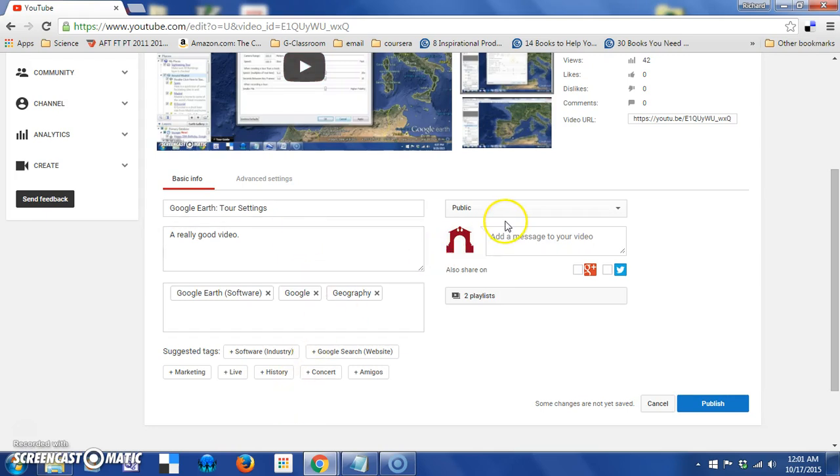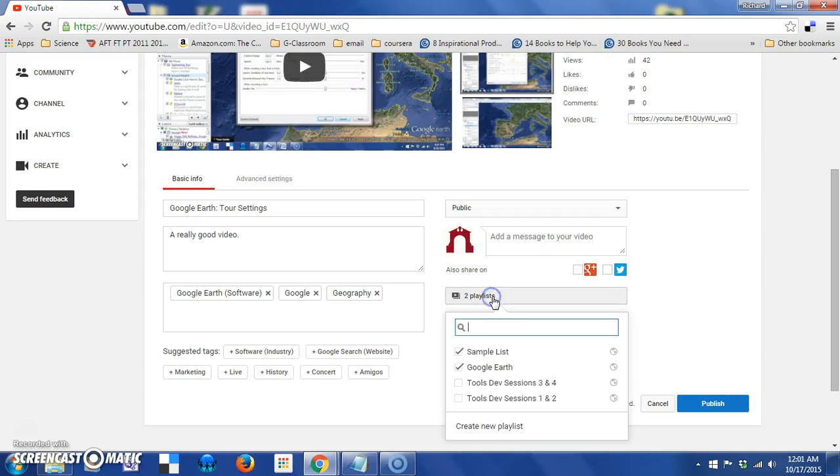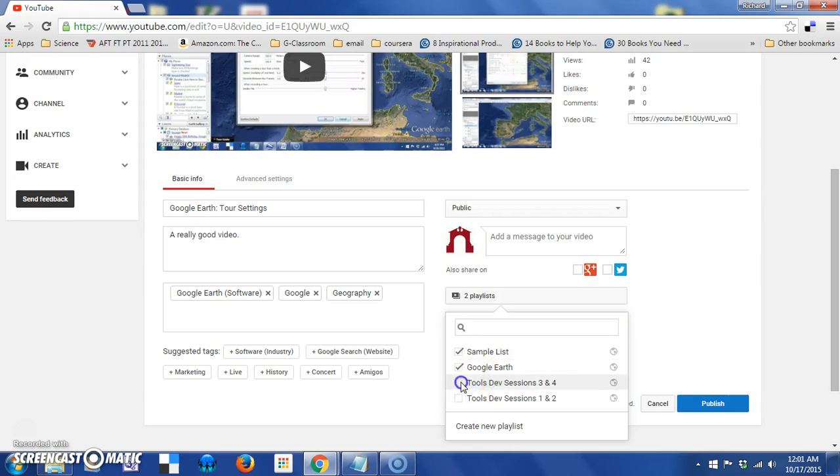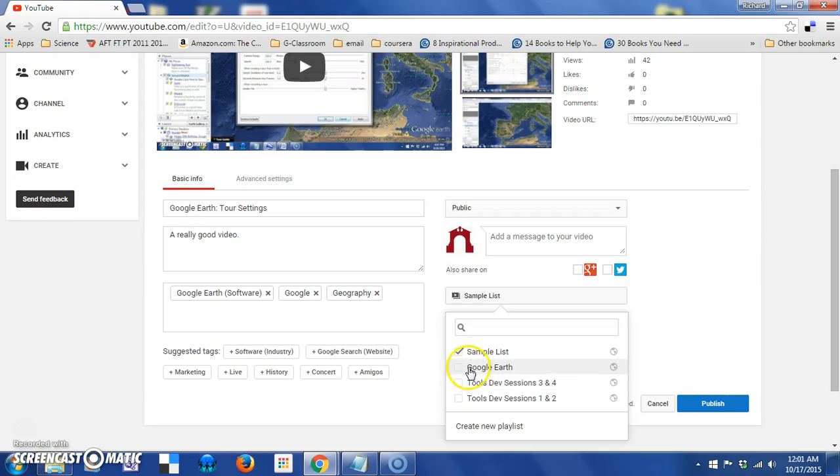I've already changed it to public. You can see here that it's currently on two playlists, but I could adjust that here. I'll see all my playlists, and I can check a box to add it to that list, or if I knew that I didn't want it in the list, I could uncheck that at this point. So, it's a good way to manage that.